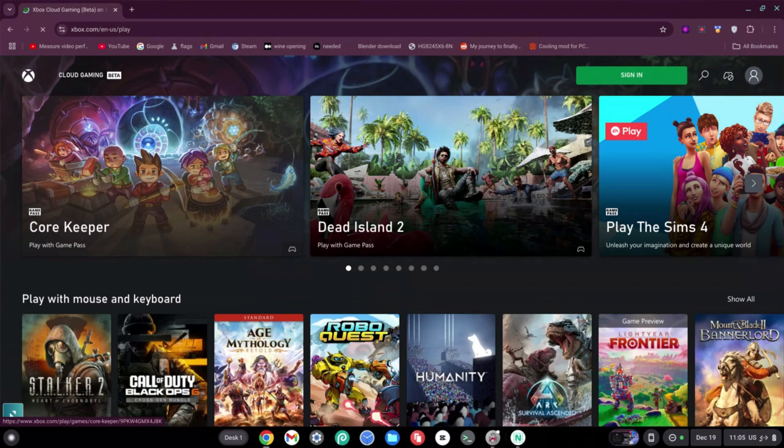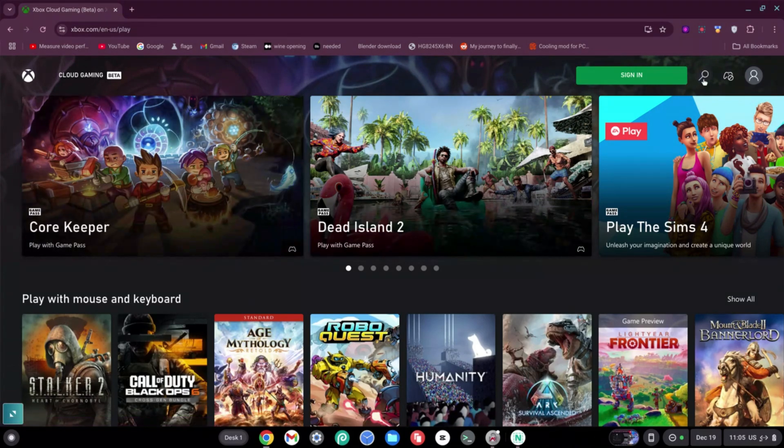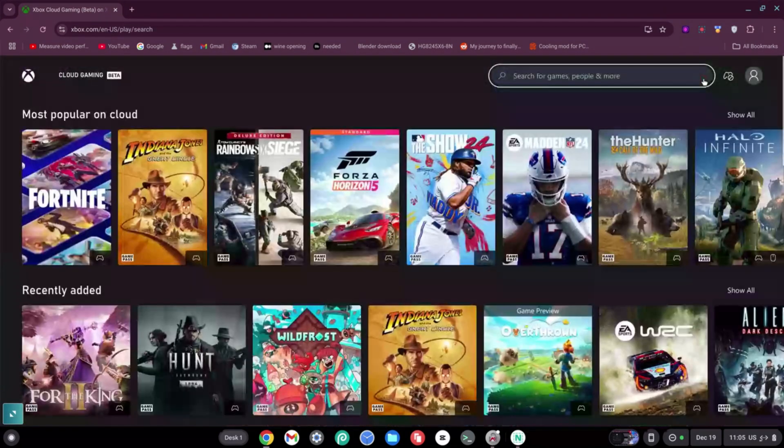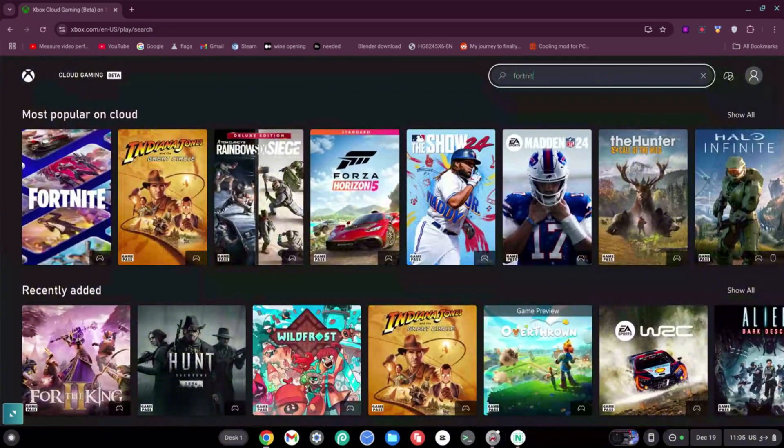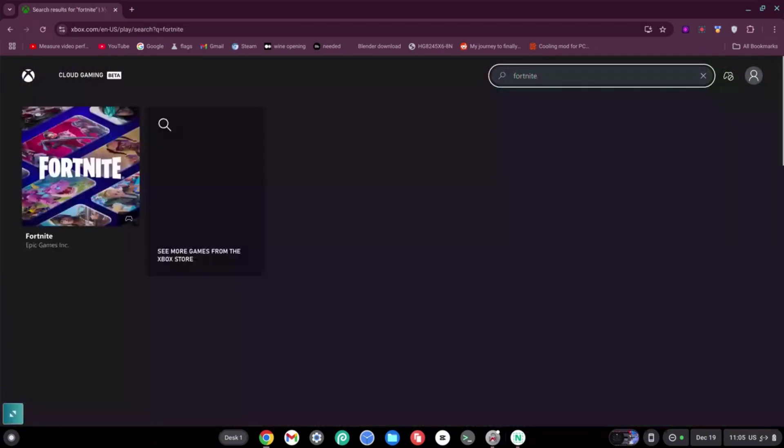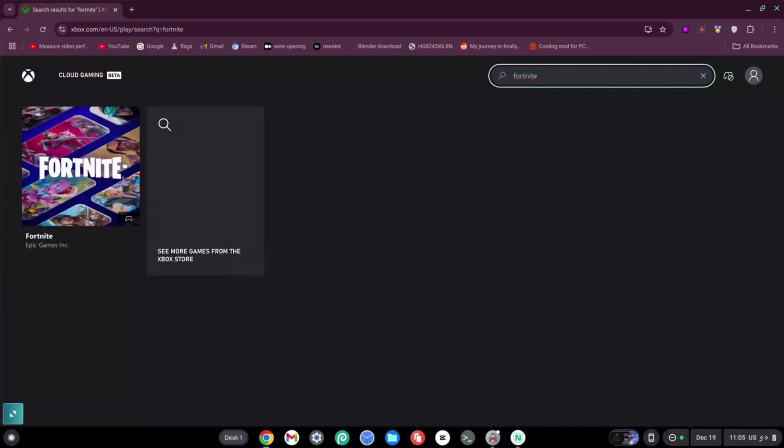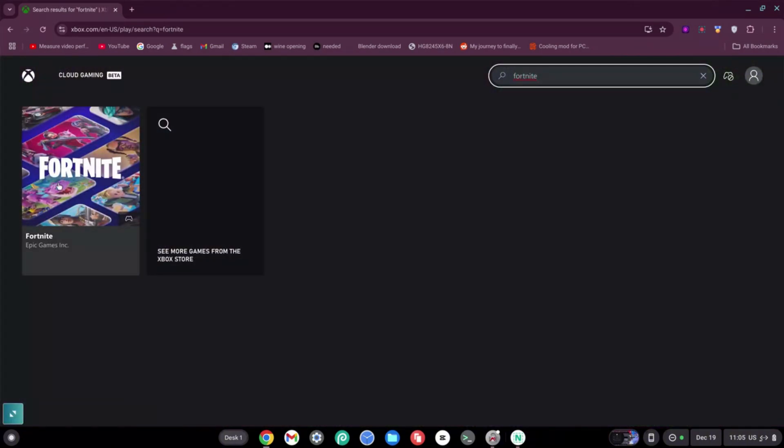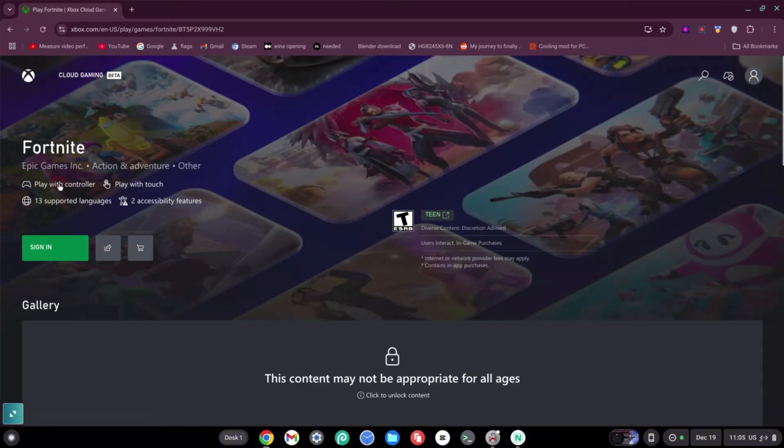Now once this loads up, go ahead and click on the search icon at the top right-hand side of your screen. Then go ahead and type in Fortnite and hit enter. Right away, I want to go ahead and select Fortnite on the left-hand side, and then we want to go ahead and sign in or sign up.